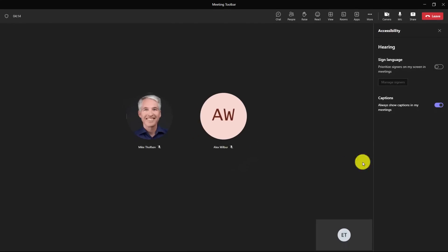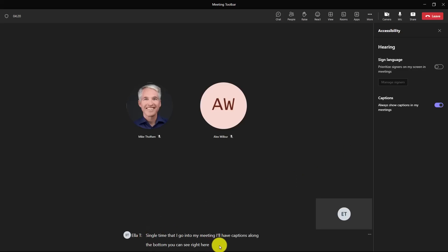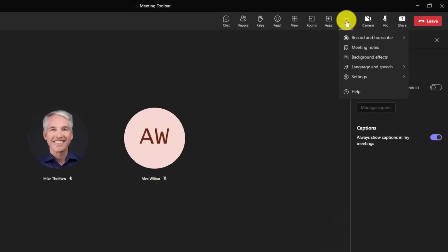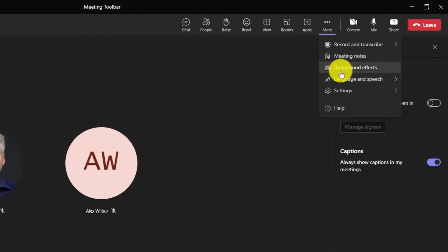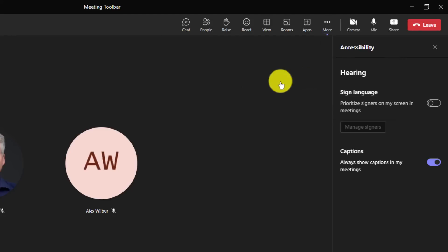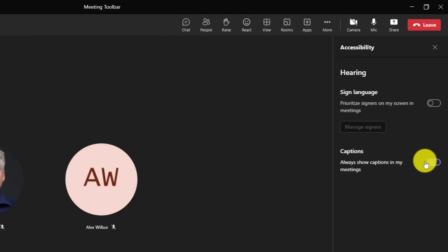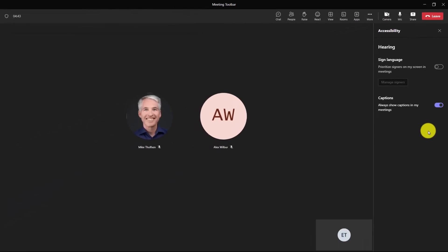Now, every single time that I go into my meeting, I'll have captions along the bottom. You can see right here that they're just starting up because I enabled it. And if I want to turn them off, I can go to the three-dot menu here and go to language and speech and say turn live captions off. So I can turn them off in a given meeting, but in general, it's always going to start the meeting here because I said always show captions in my live meetings. Now, we're going to have future accessibility settings showing up here as well. So stay tuned and you'll see more of those.